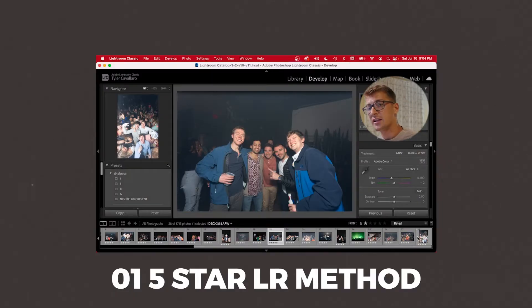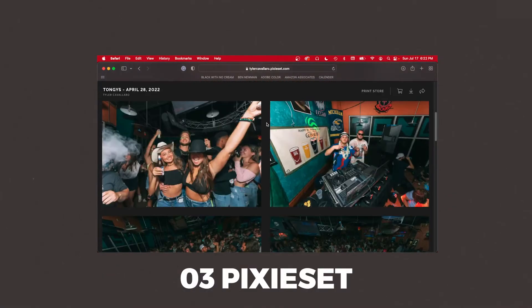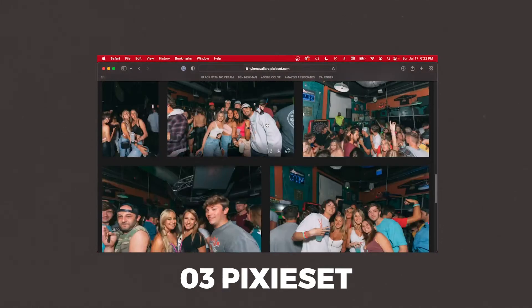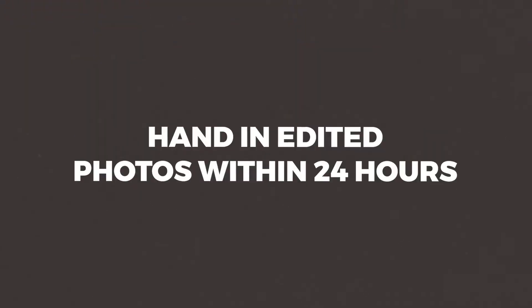Welcome back to the channel. Today I'm going to be talking about three very important things: the most efficient way to sort through a bunch of photos from your party or nightclub venue recap, how to edit those photos, and the secret platform I use to share your photos with the client or attendees in a super fast way — making sure you can get people their photos within 24 hours.